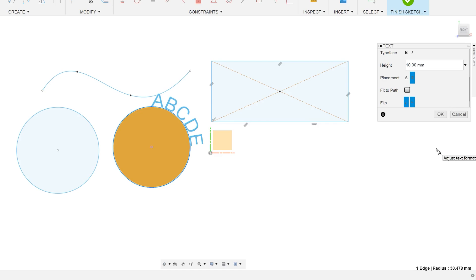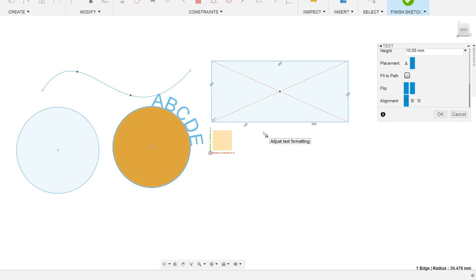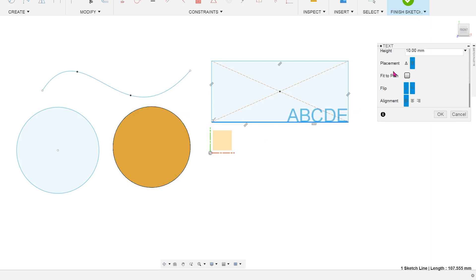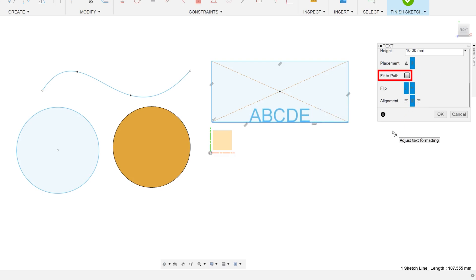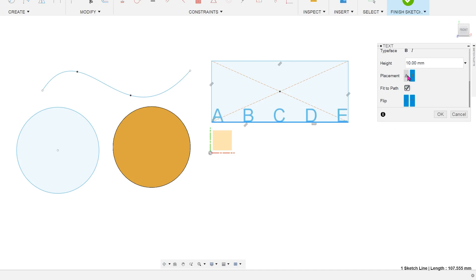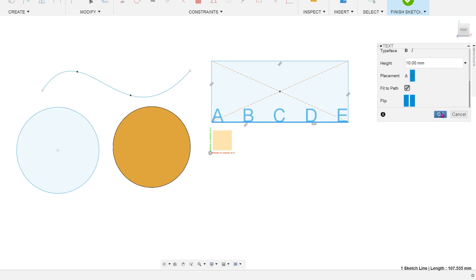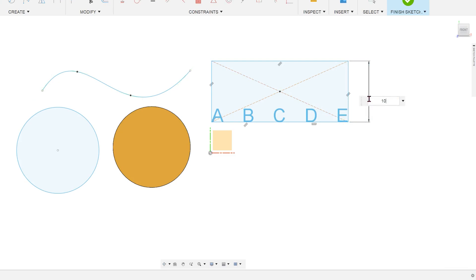Don't forget that the path can also be a straight line. So here is the center point rectangle. I can pick the bottom edge as a path, adjust the placement and flip options and center align the text. If I choose the fit to path option, this will adjust the spacing between characters to match to the length of the path. Let's keep the font at 10. Confirm the text.